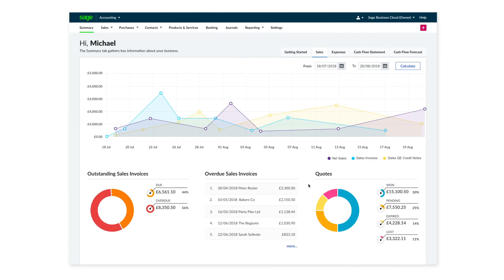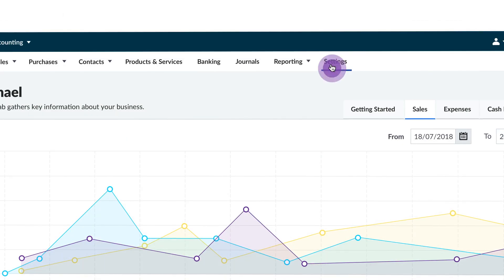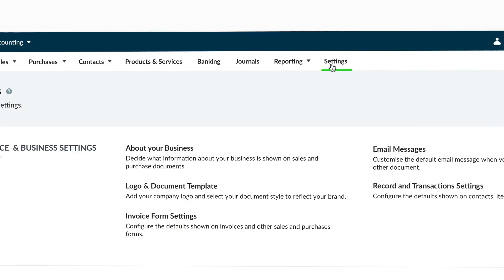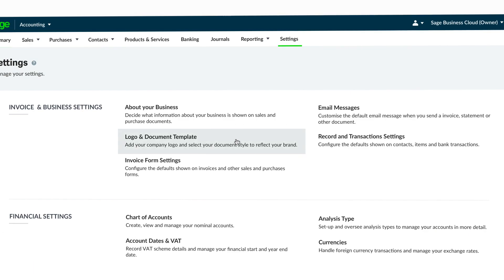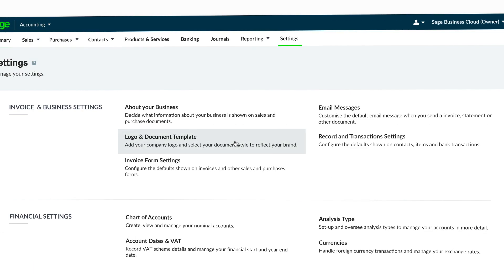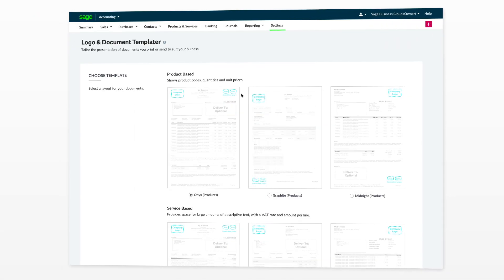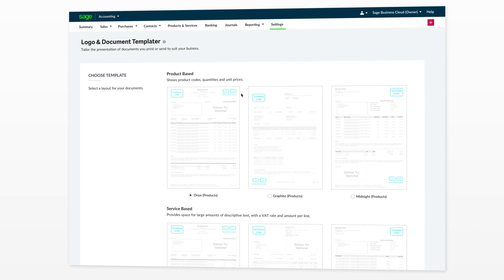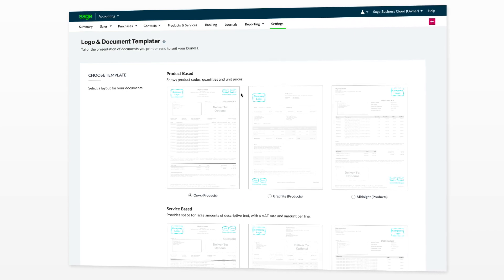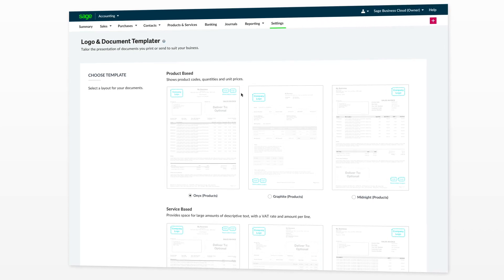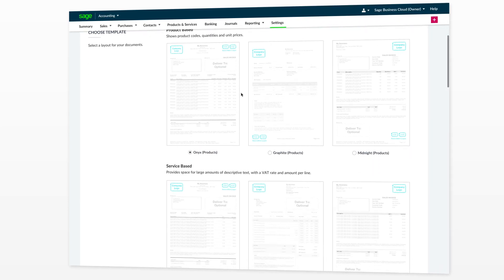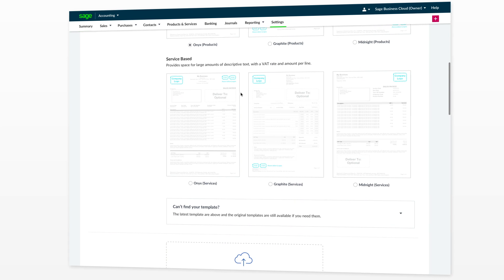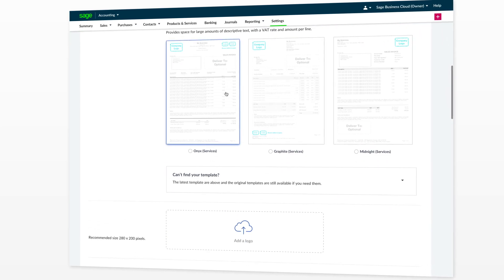Accounting provides you with the facility to customize how your invoices will appear. From settings you can select logo and document template. Within here you can select one of six invoice templates available — there are three product-based templates and three service-based templates to choose from.